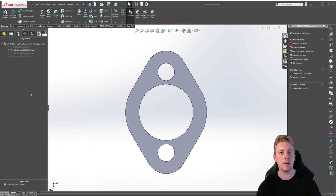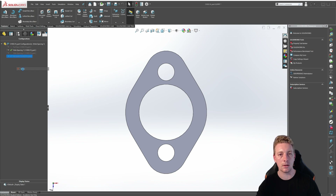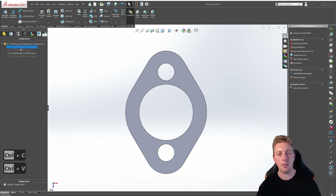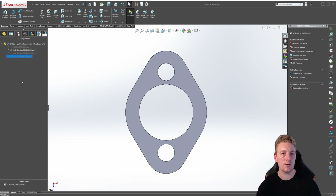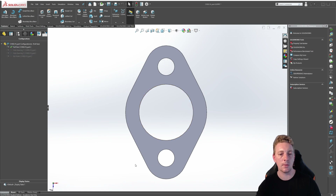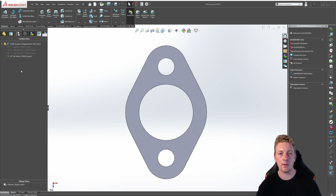The no holes configuration should be a copy of the full size but currently it is a copy of hole spacing one with the smaller hole spacing. So to delete a configuration you don't want, click on it to highlight it, then right click and go to delete. Click on the full size, Control+C to copy, Control+V to paste, find the copy of full size, click on it, F2 to rename it to no holes. Our list of configurations should be: full size, hole spacing one, hole spacing two, and no holes.